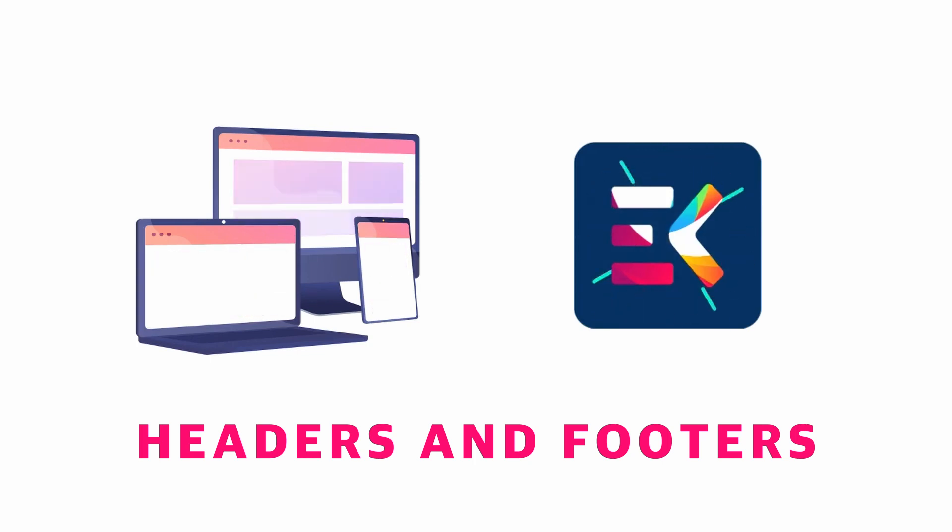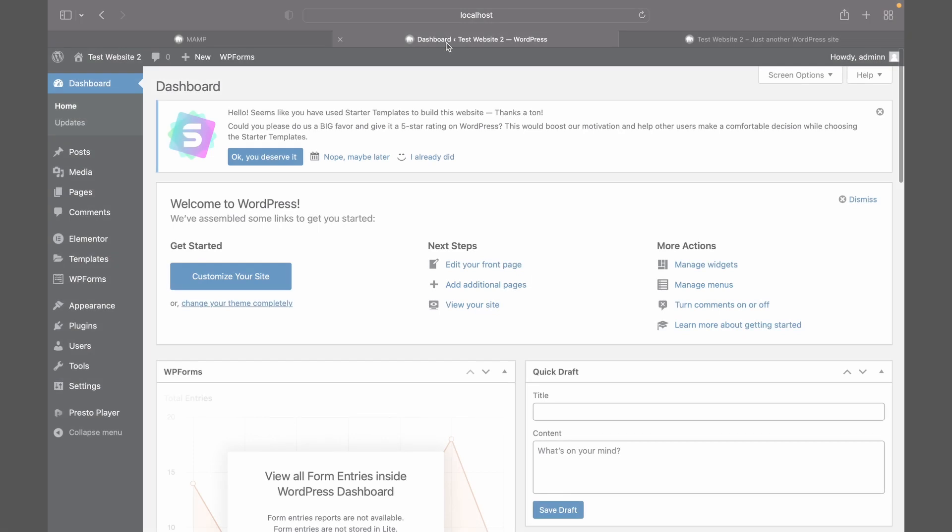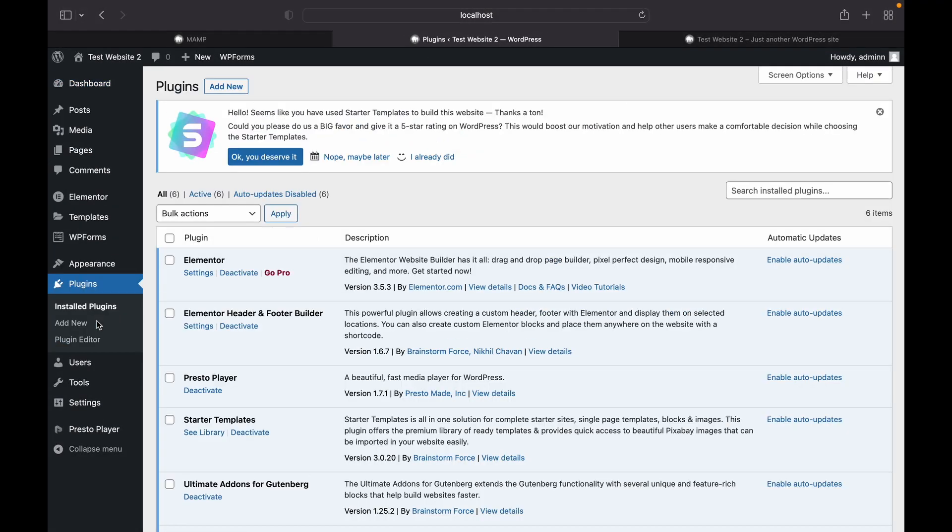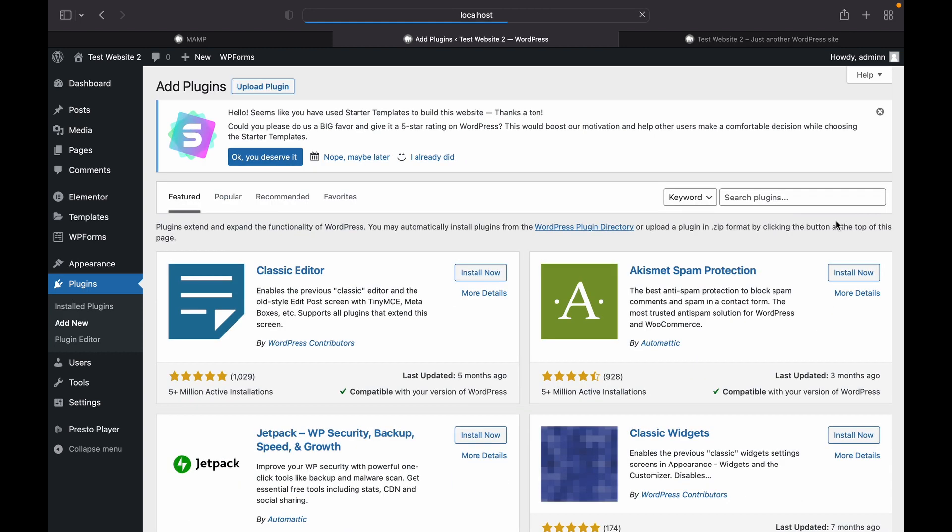Now let's head over to our dashboard. Go to plugins section. We're going to need two plugins: Elementor and ElementsKit.